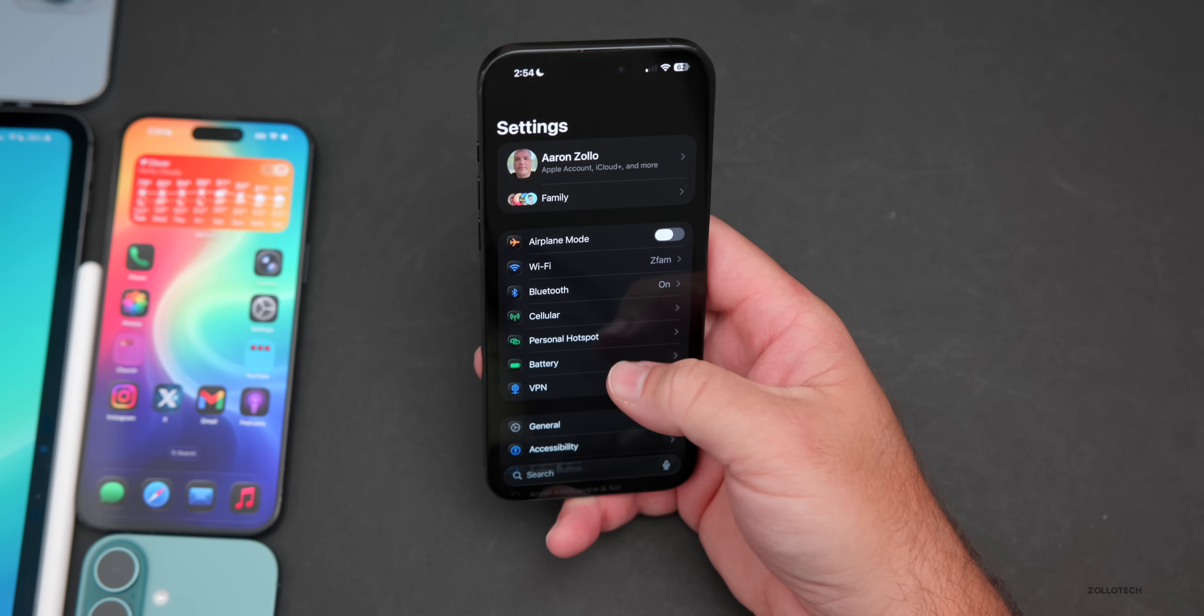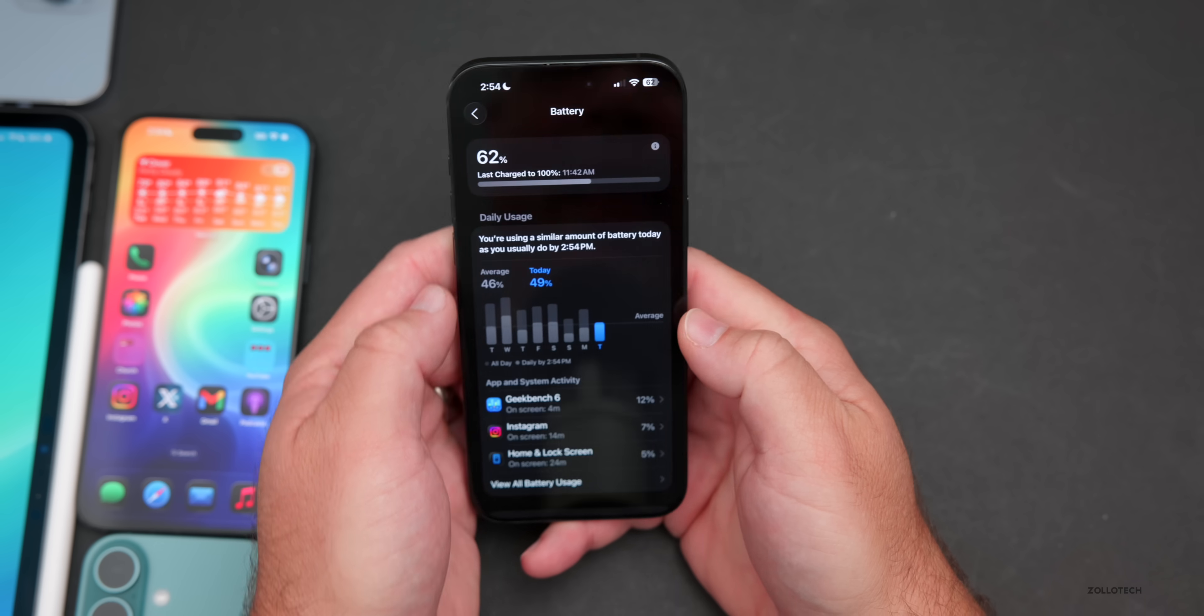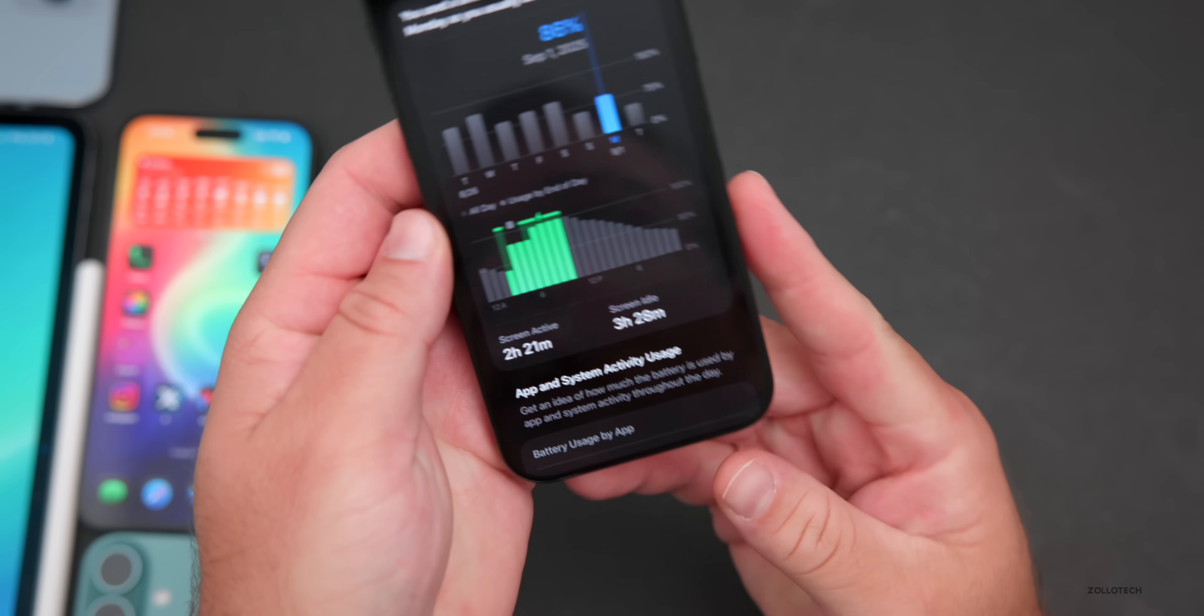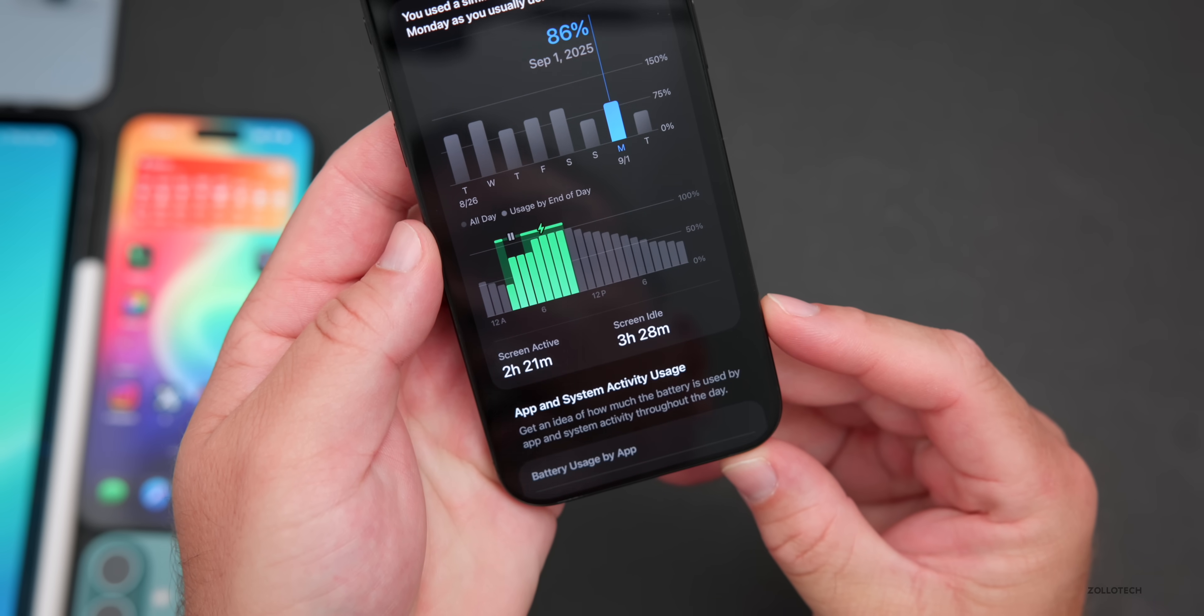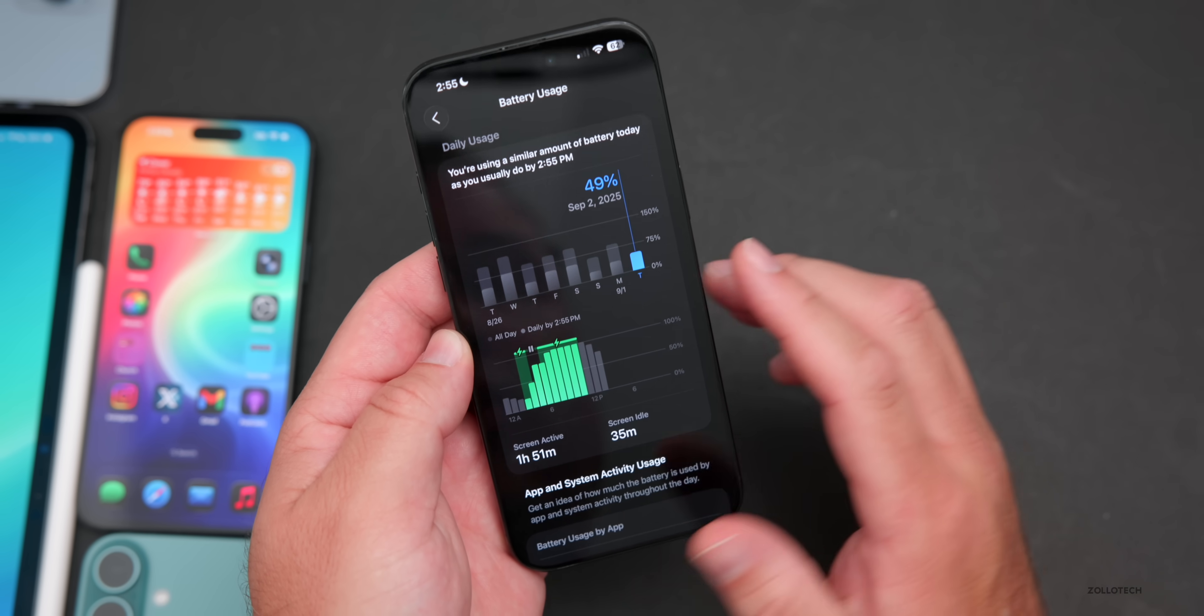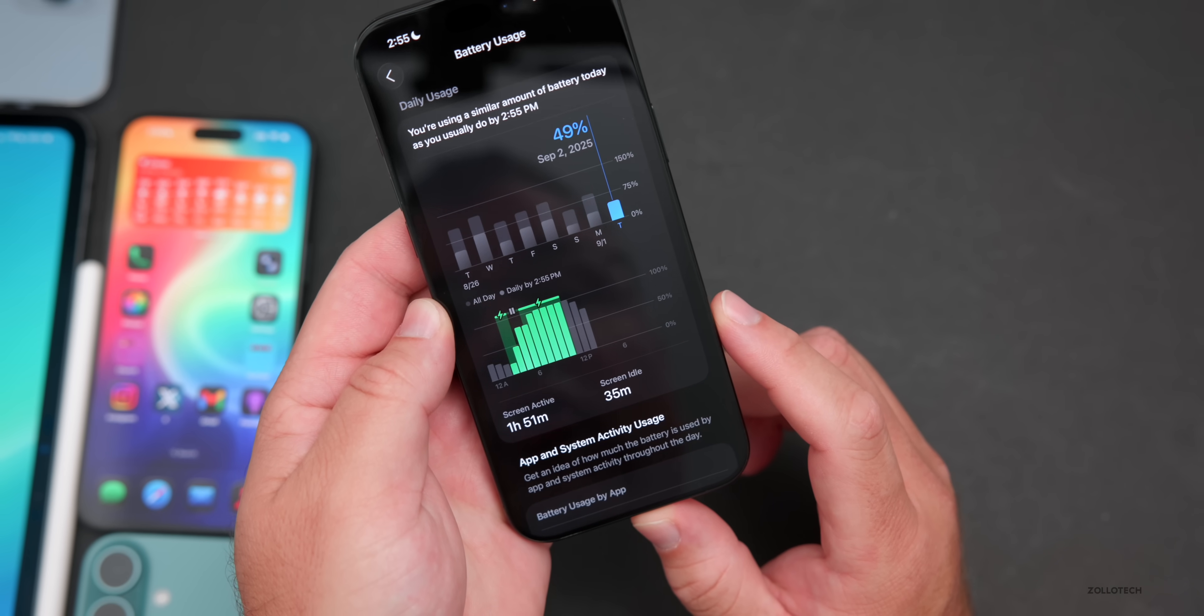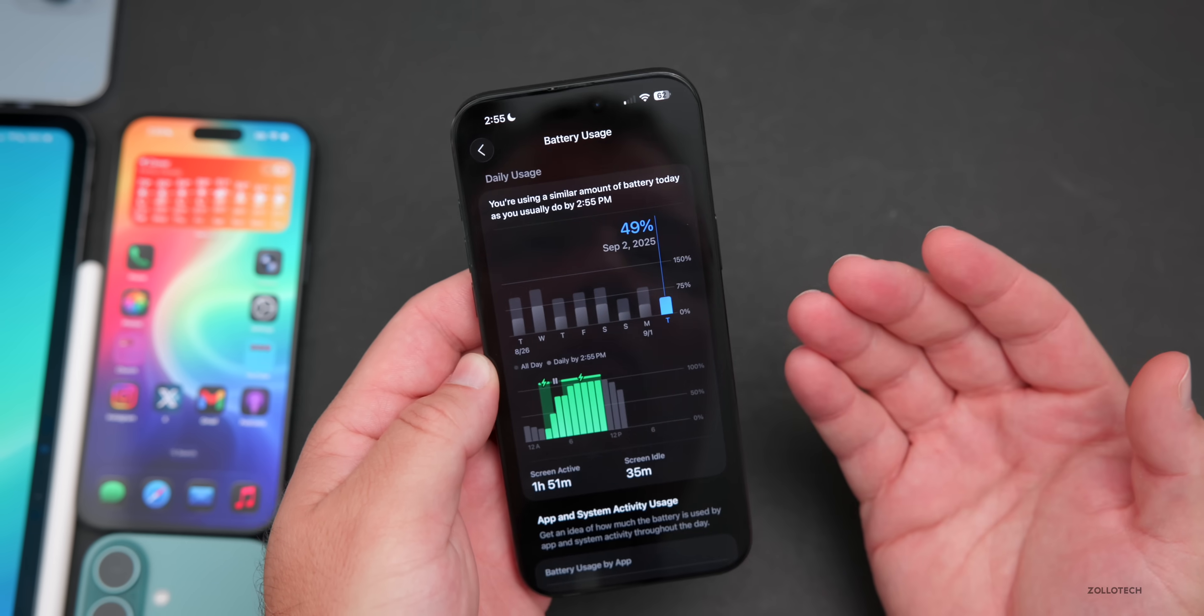As far as battery life, this takes a few days to measure. If we take a look at battery health, I'm at 94% with 316 cycles. If we go to battery usage, yesterday I used 86% of my battery and only had 2 hours and 21 minutes of screen active time, 3 hours and 28 minutes of screen idle time. It's been a pretty bad beta as far as battery life. Hopefully it improves greatly now that we're at beta 9. Today I'm at 62% with 1 hour and 51 minutes of screen active time.